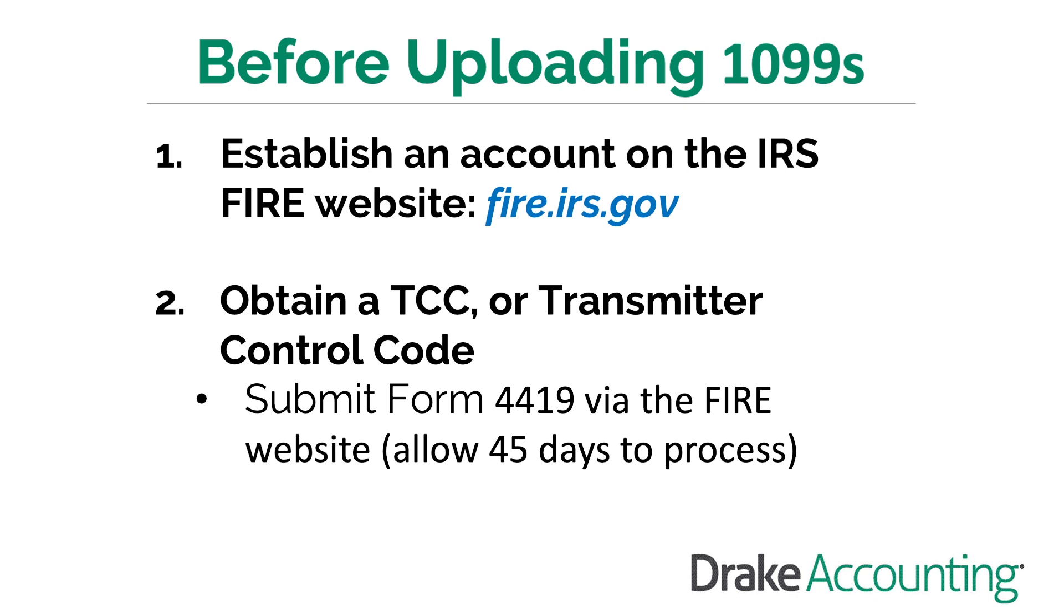The TCC belongs to the firm, so you only need one to upload all your clients' 1099s. TCCs expire only if they are not used two years in a row.